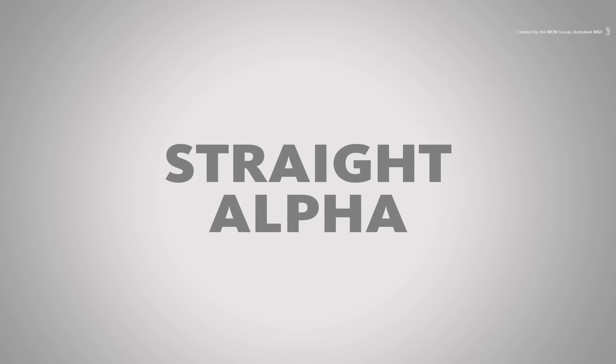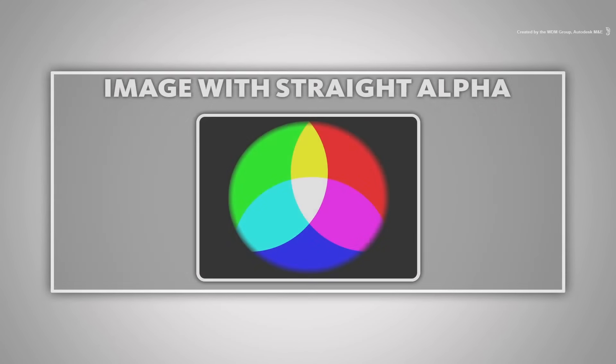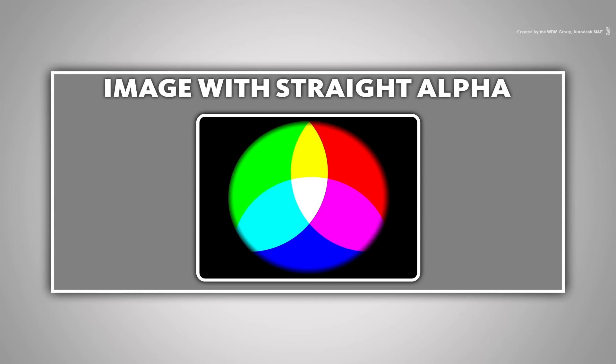Let's start off with straight alpha. In this type, the RGB colour channel is never touched or influenced by transparency. All transparency is stored in the alpha channel.